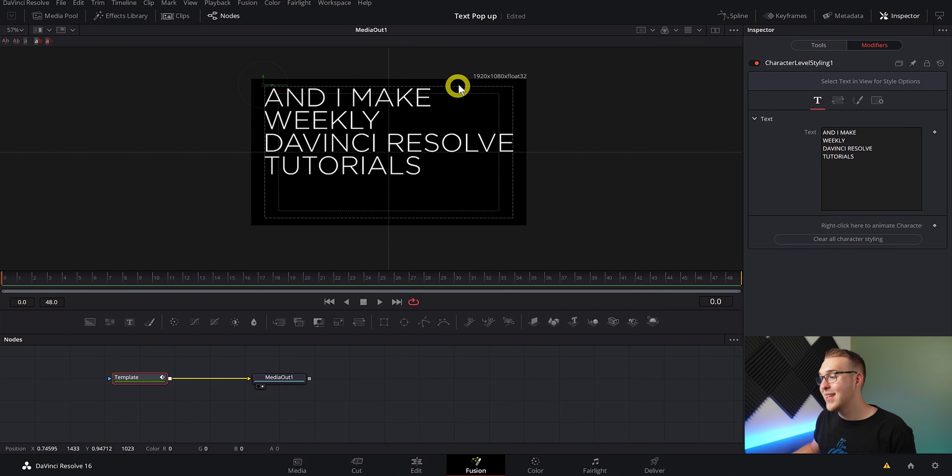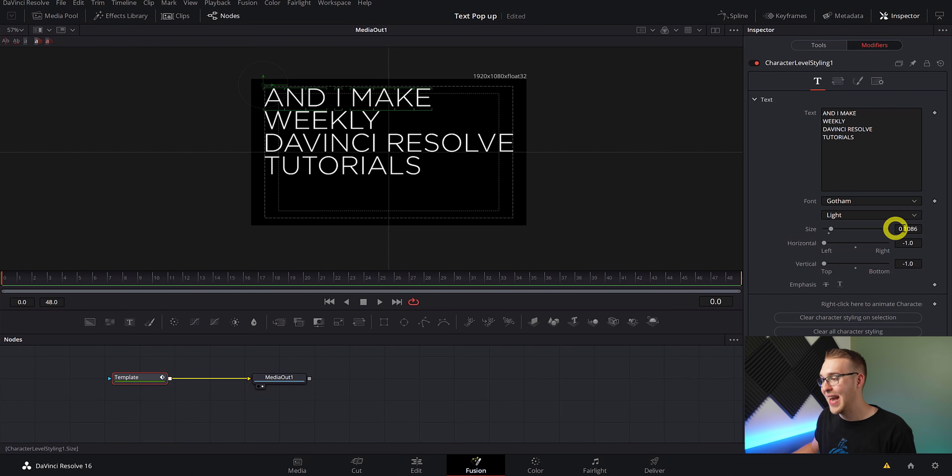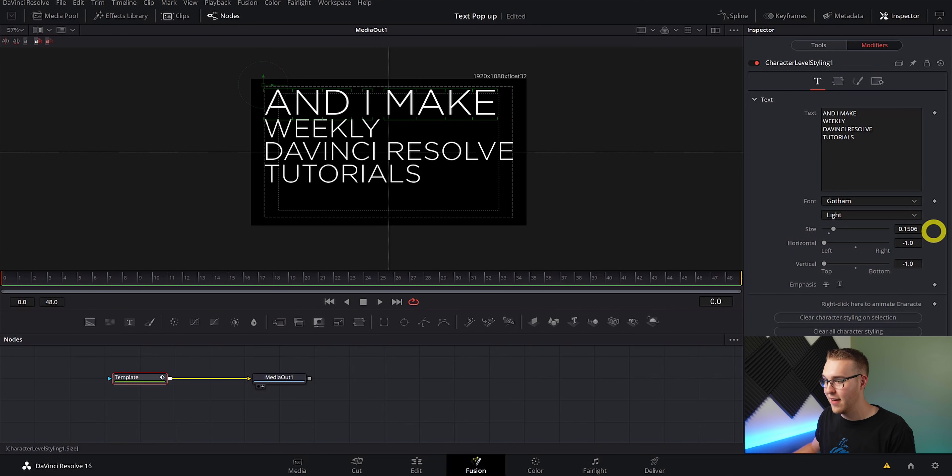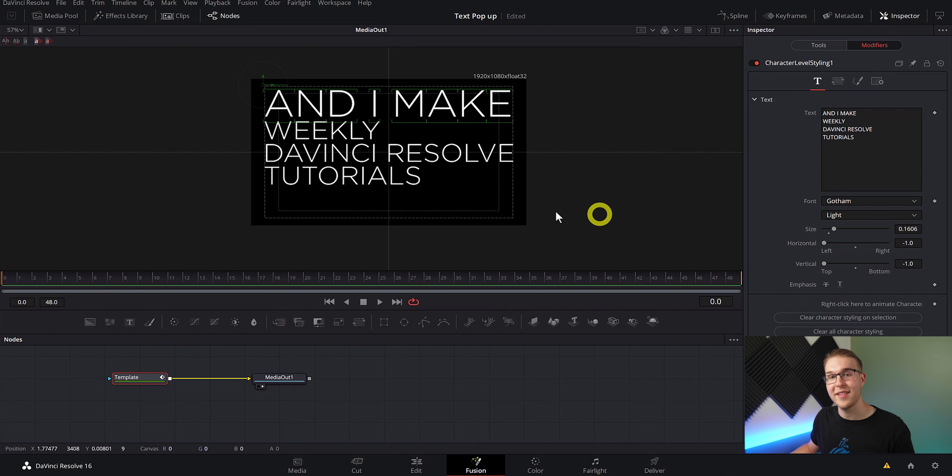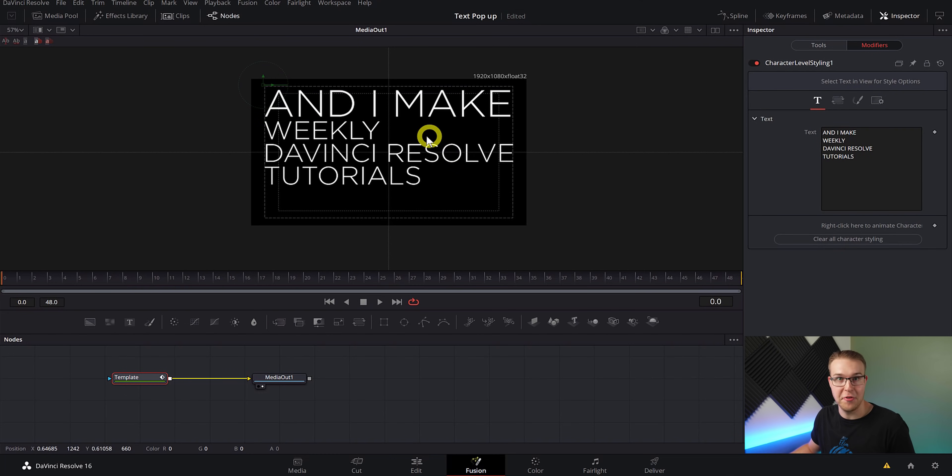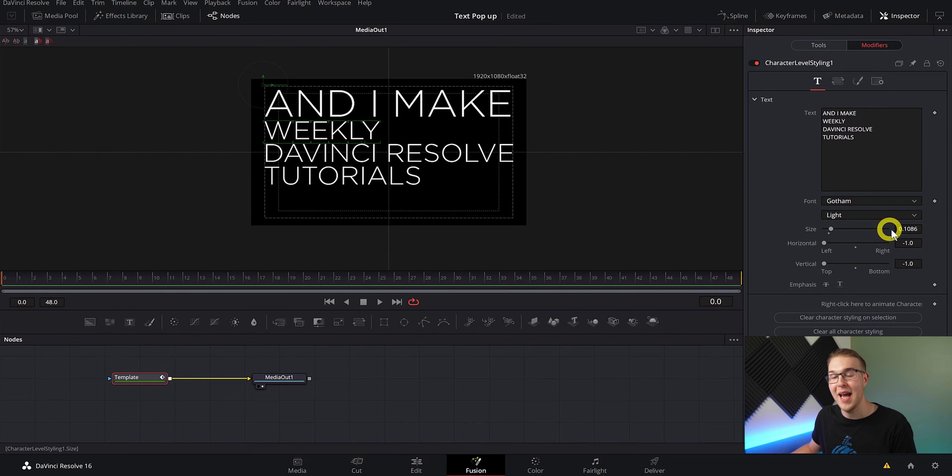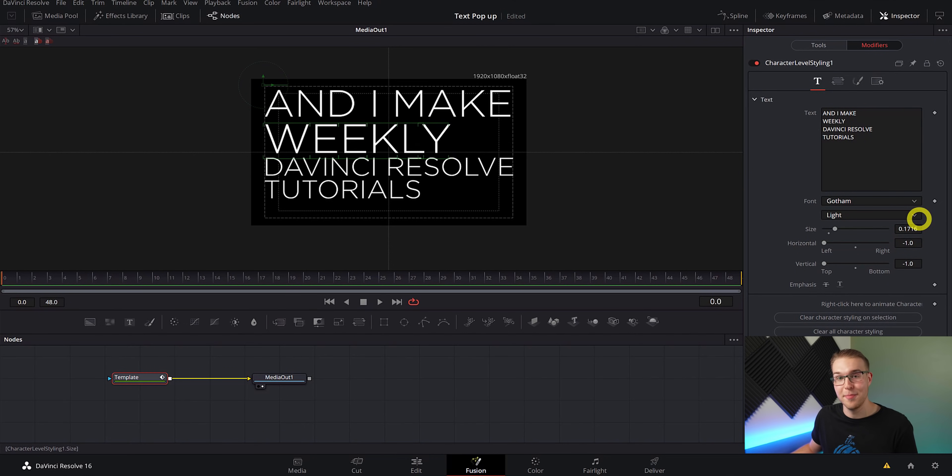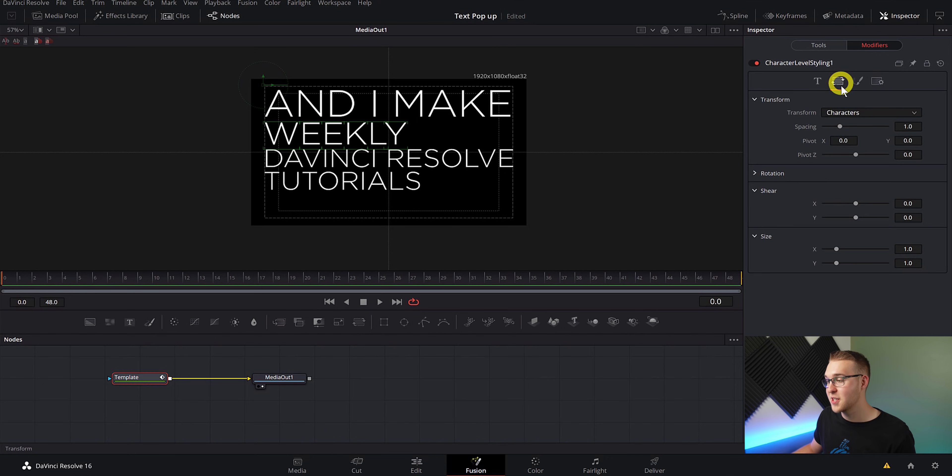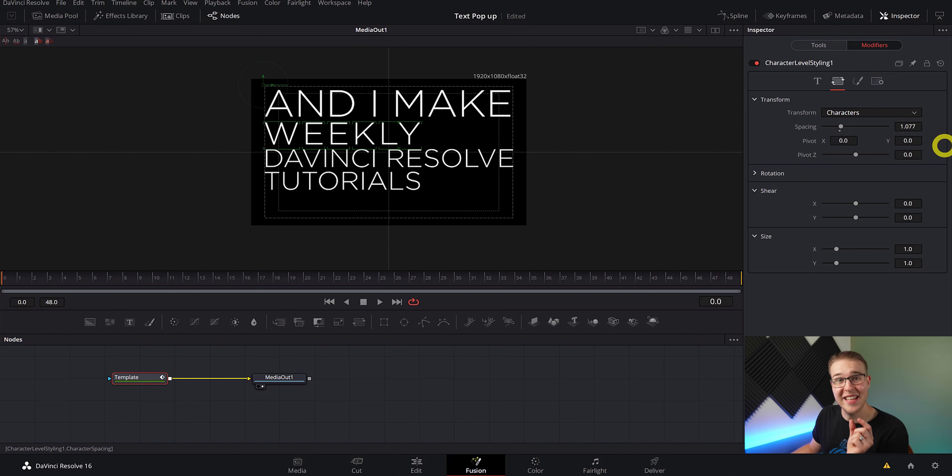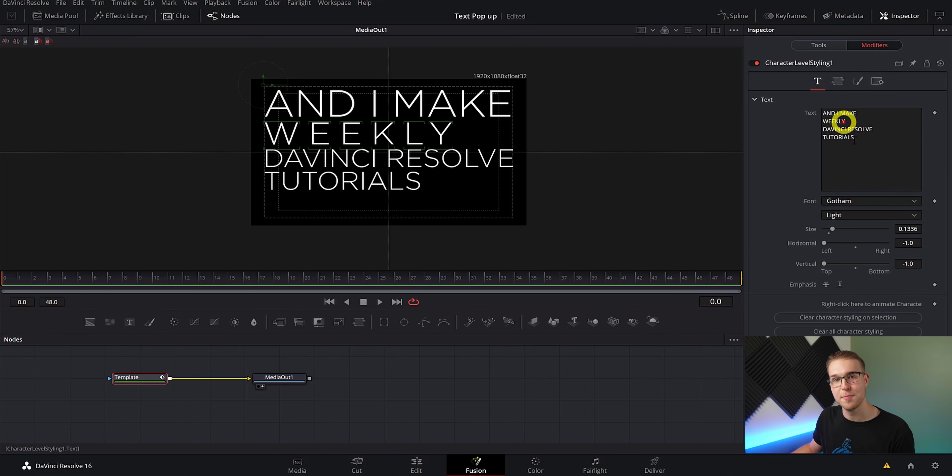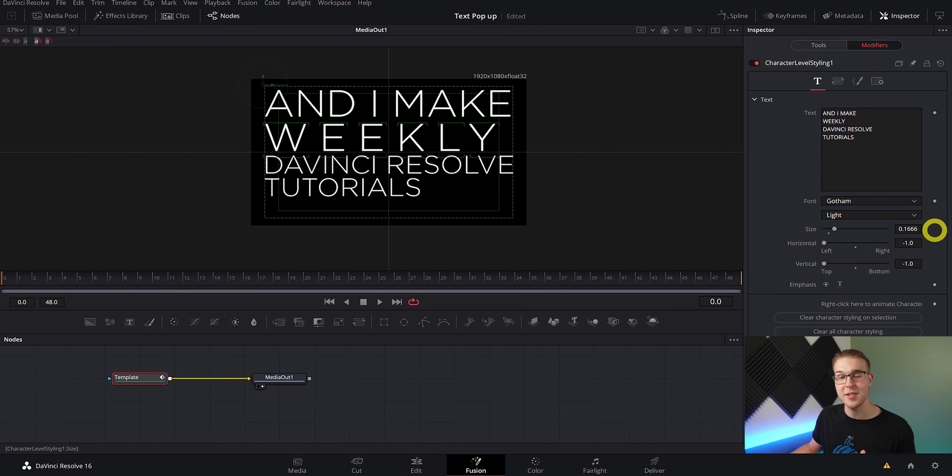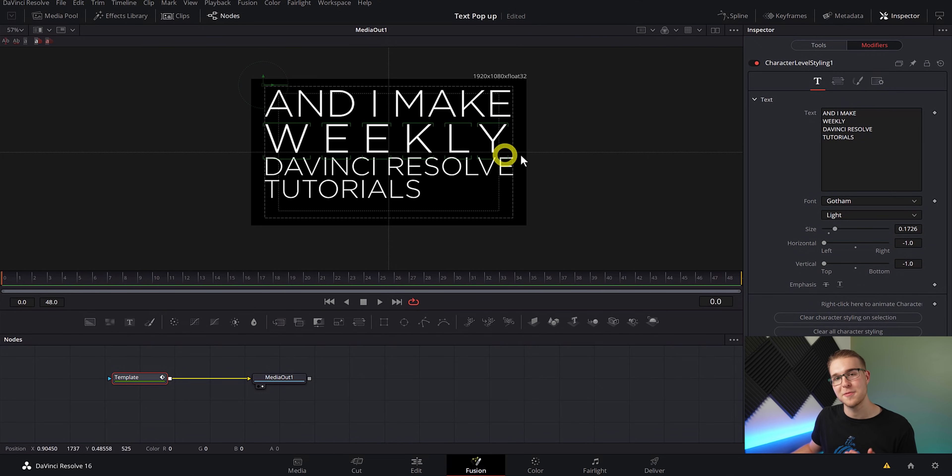And now what you're going to do is highlight each line of text one at a time by clicking and dragging like this, and then bring the size up so that the end of the word is touching the safety border. And now move on to the second line and highlight it just like you did the first time. But the thing is, I really don't want this line of text to be as big as it's probably going to be. So what I can do is go over to the transform tab right here and under spacing, I'm just going to bring that up just a little so that each letter is spaced out a little more. And then I can go back and bring up the size more so that it touches the safety borders. But because we did the spacing, it's not going to be as big as it originally was going to be.